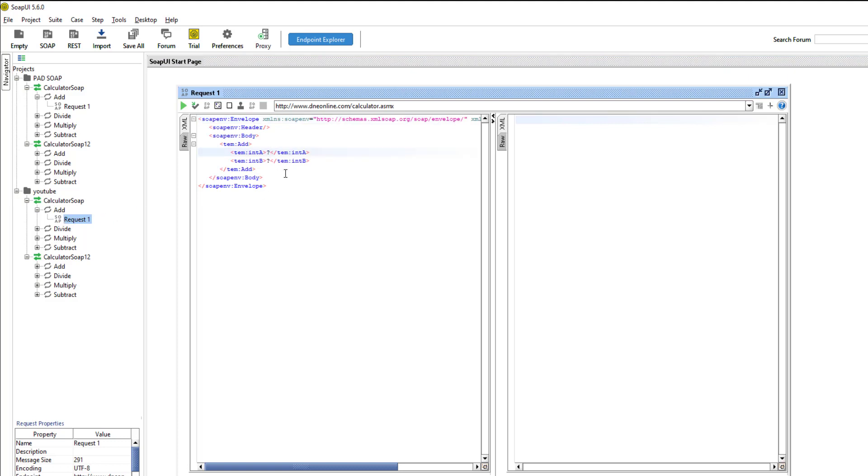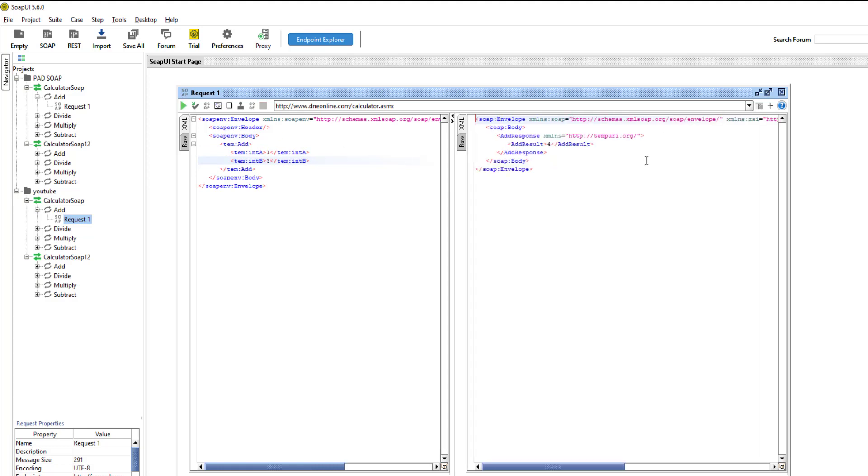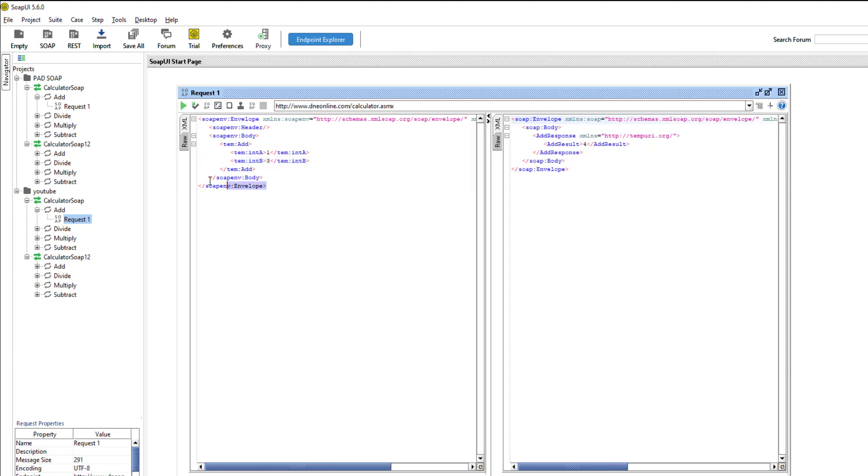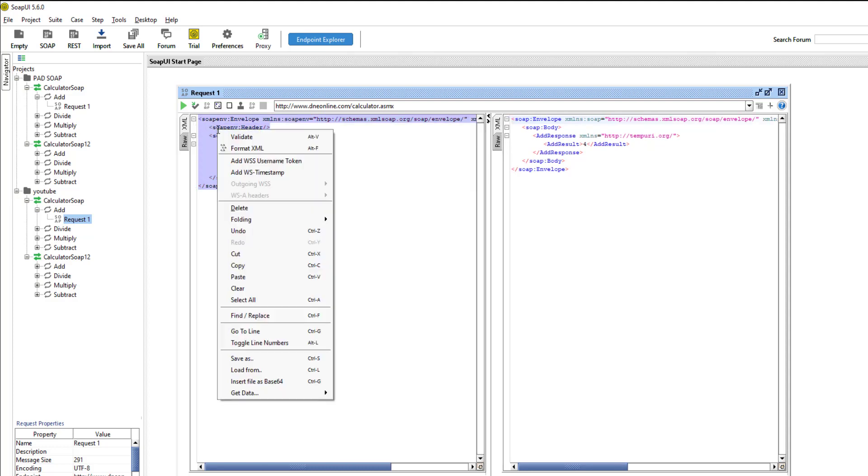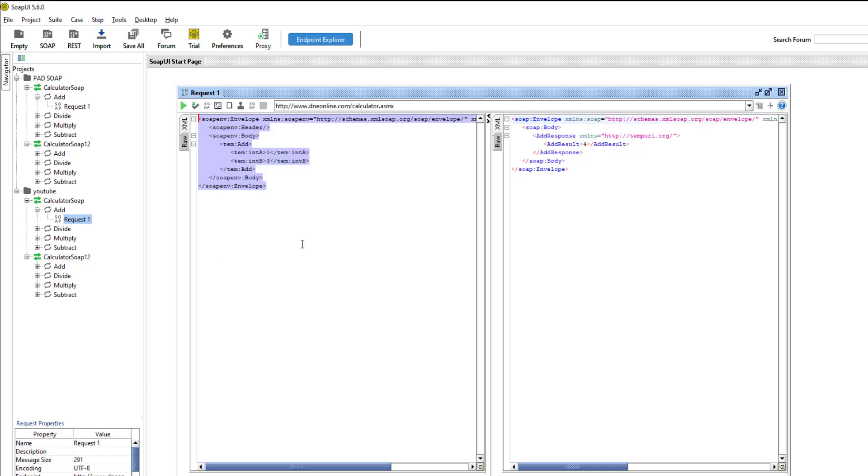So what this is going to do is it gives us the opportunity to provide a couple sample values here. We can hit play and then we can see what the response looks like. What we need to do is we can copy out this request object and then we will take it back over to pad.